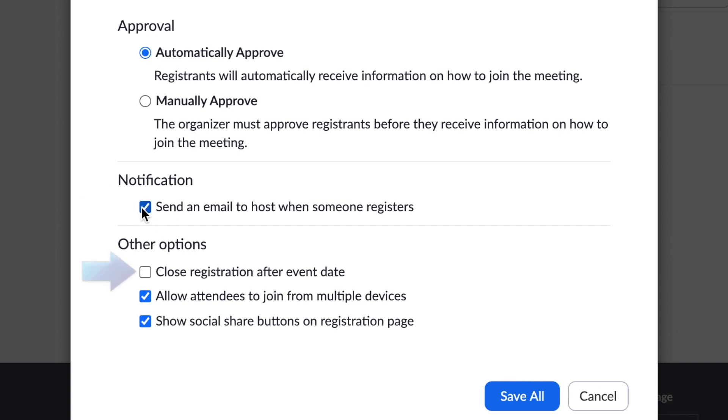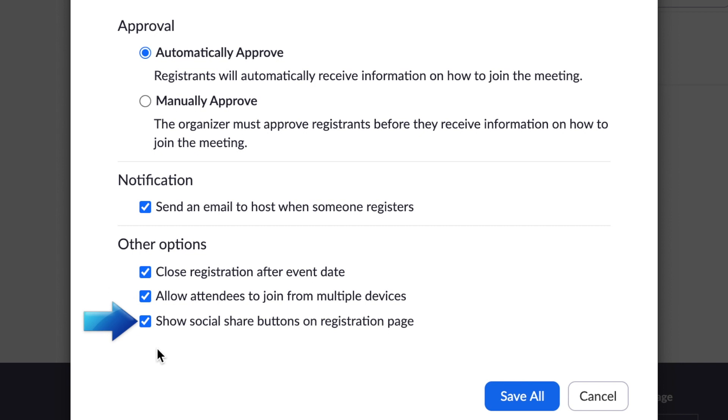Other options include closing registration after the date your call is scheduled for, allow attendees to join from multiple devices, and show social share buttons on registration page if you want to allow attendees to share your event info with their friends.